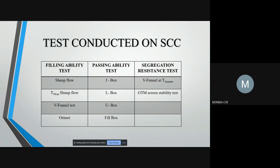There are various tests conducted on SCC depending on their properties. Filling ability is determined by slump flow test, T50 cm slump flow test, V funnel test and ORMIT test. Passing ability is determined by J box, L box, U box and fill box test. Segregation resistance is determined by V funnel test at T5 minutes and GTM screen stability test.